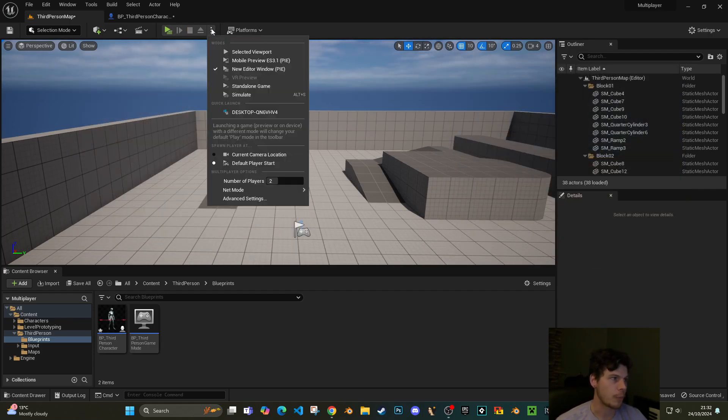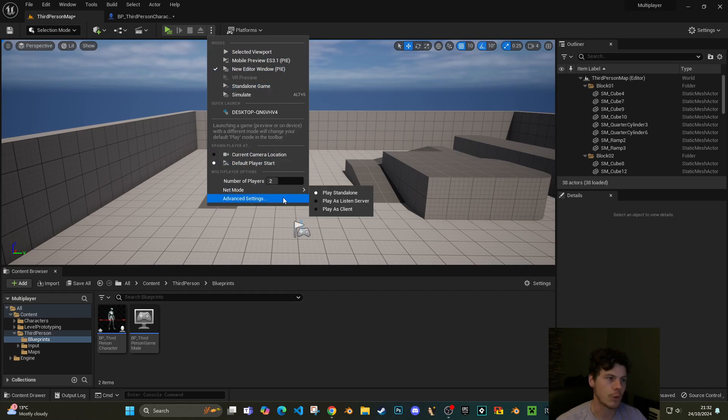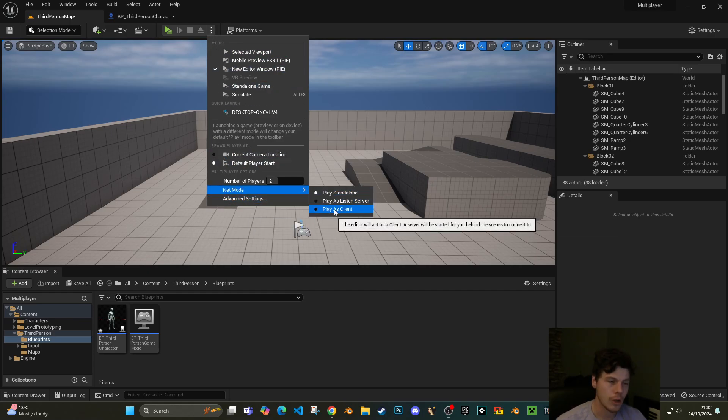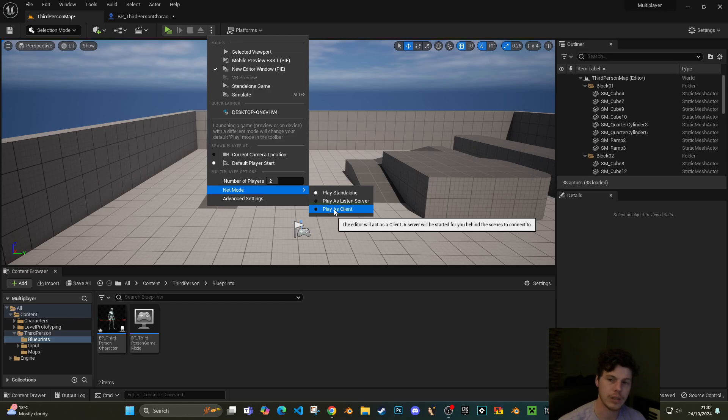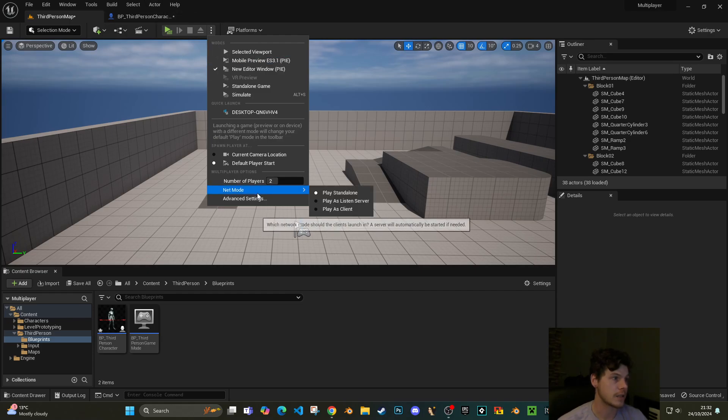What we can do though is go back to this menu and set the net mode to play as client. What this does is it starts a server behind the scenes which is going to host both of the clients, both of the players.